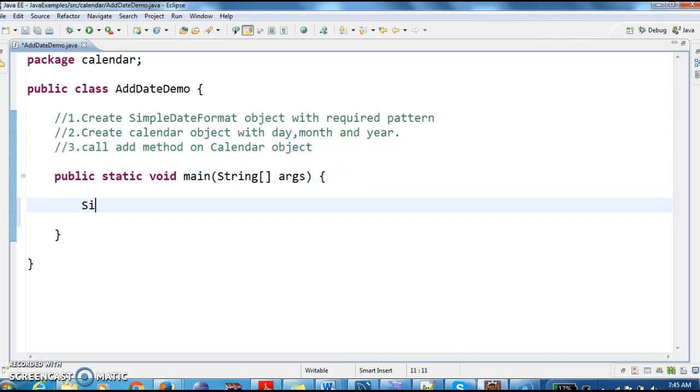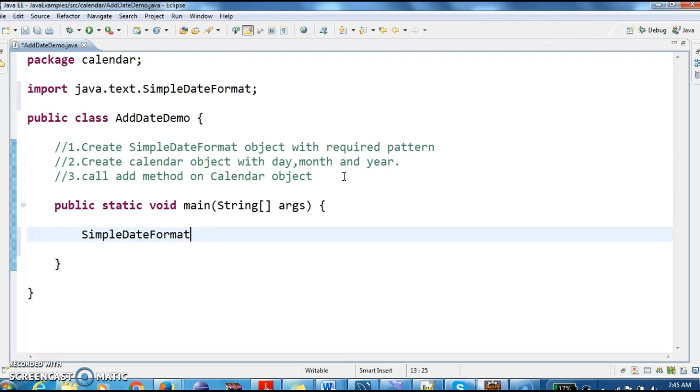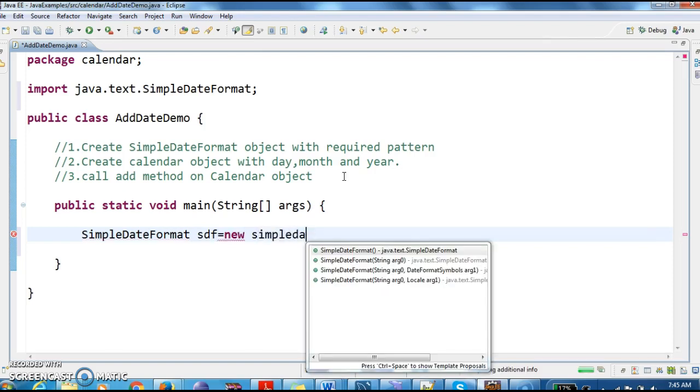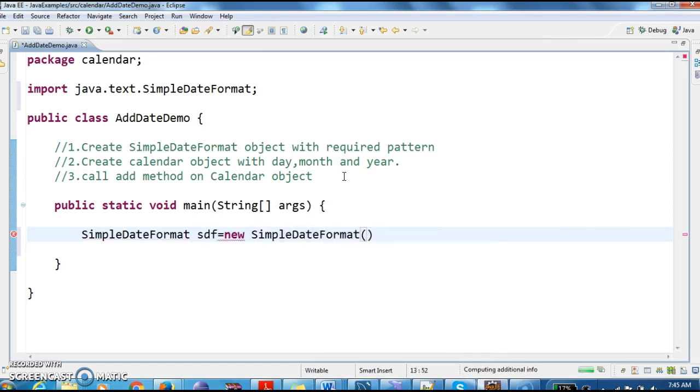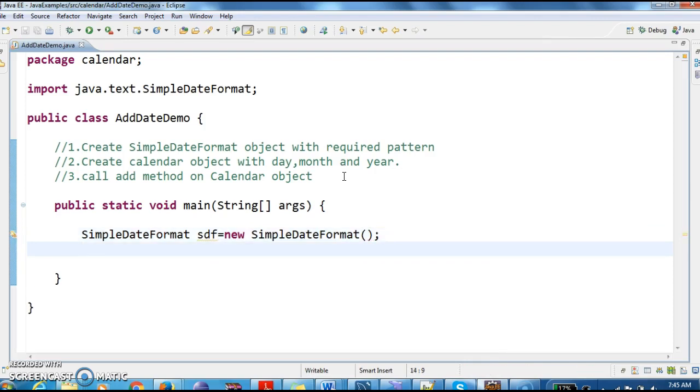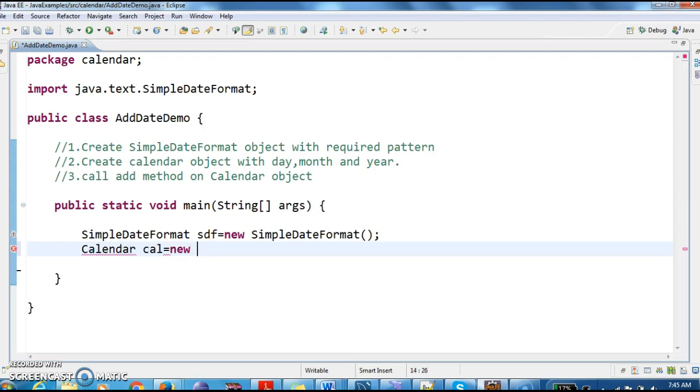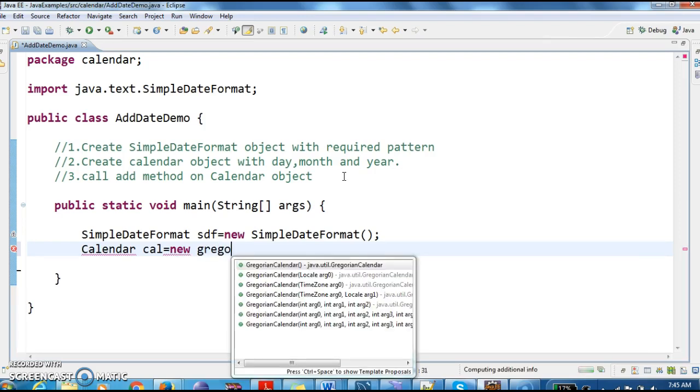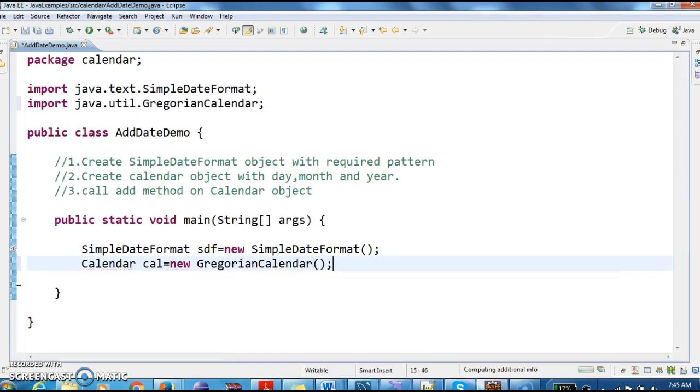So first, I am creating a SimpleDateFormat object. New SimpleDateFormat. And now, next creating a calendar object. Calendar calendar equals new GregorianCalendar.